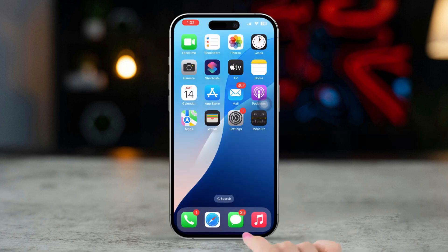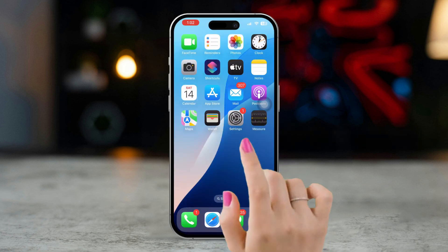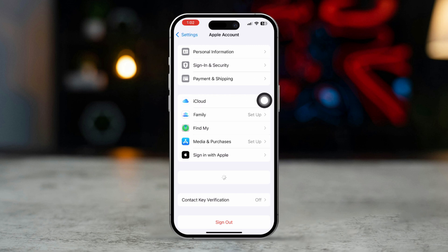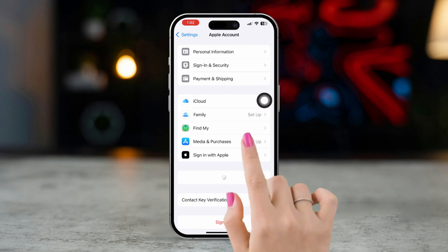Solution 2: change your region. Open Settings. Tap your Apple ID at the top, then select Media and Purchases.